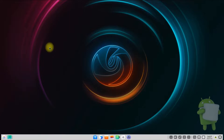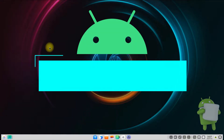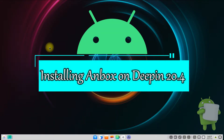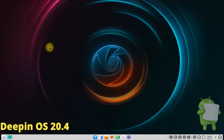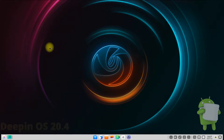Hey mates, welcome to Tech Solutions. Do you want to install Anbox on your DPin OS 20.4? Do you want to run Android apps on your DPin OS? It's easy and simple to install Anbox on DPin OS 20.4 and run Android apps on it. Let's save your precious seconds and make it easy for you.